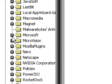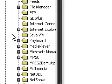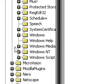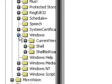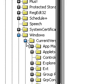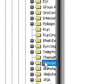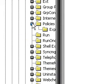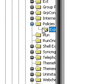Then go to the Windows tab and then the Current Version and then go down to Policies and then click on Explorer once.